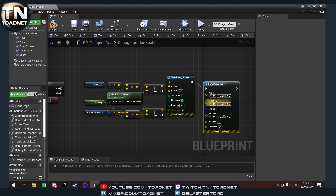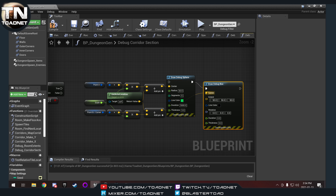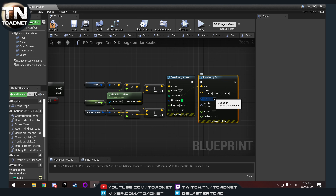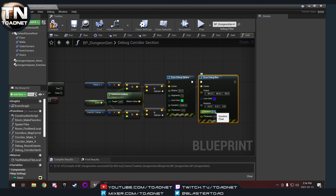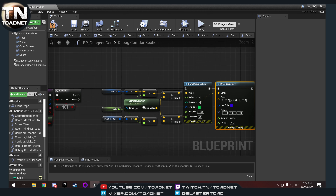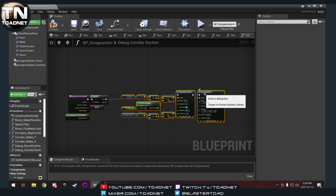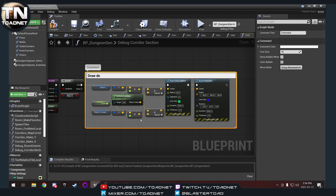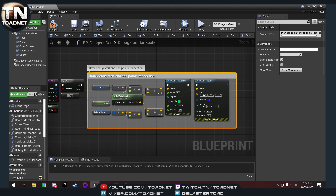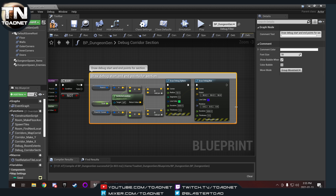For point B or our corner, we're going to do a draw debug box. Its extents are going to be the same as our radius — 50 throughout. Our center position goes in there. For line color I'm going to make it blue. So green to blue — rotation nothing, duration 5,000, thickness 5. We'll comment this 'draw debug start and end points for section'.